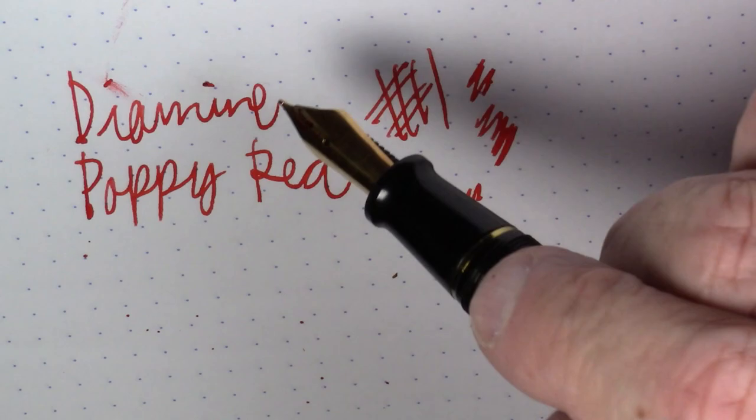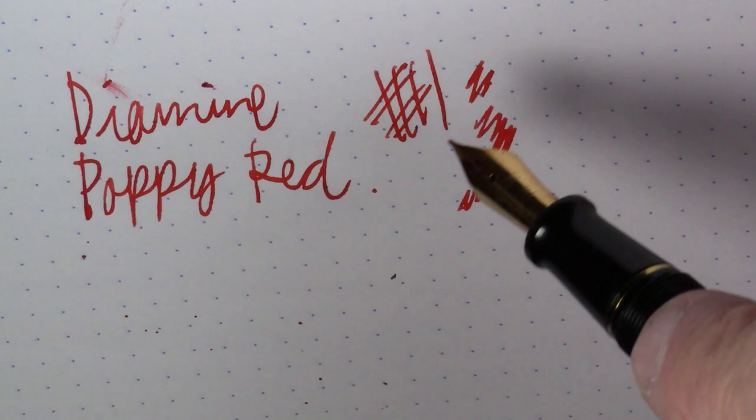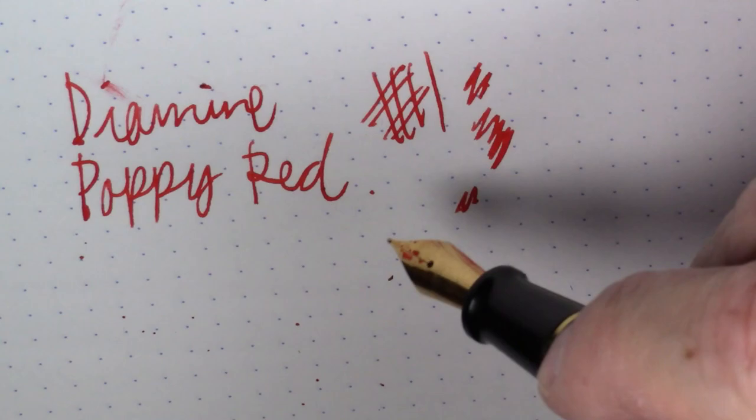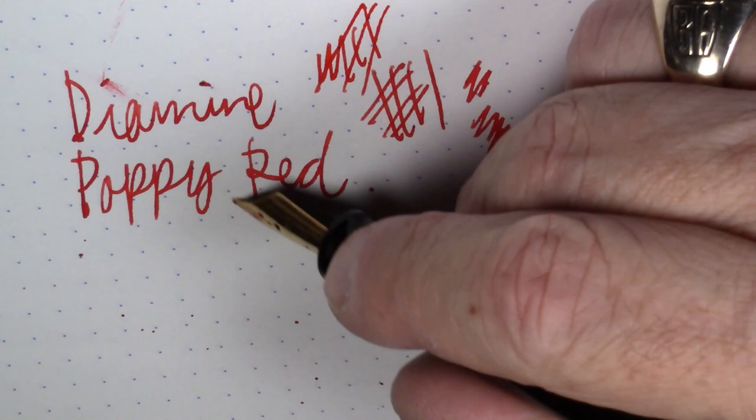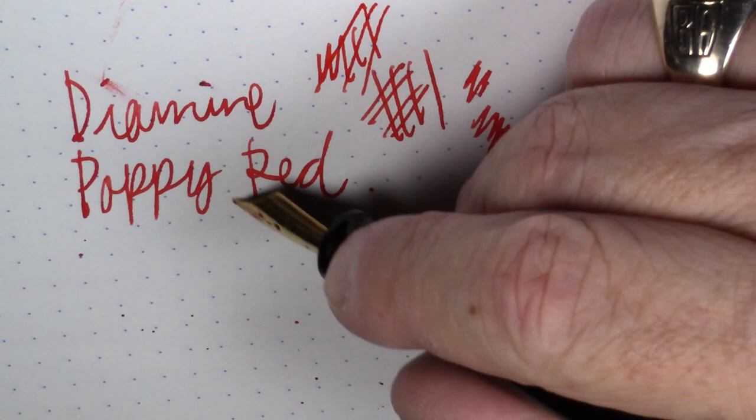This is a good, nice standout ink for sort of circling things and things like that. And I like it quite a bit. Good sort of nice, bright standard red.